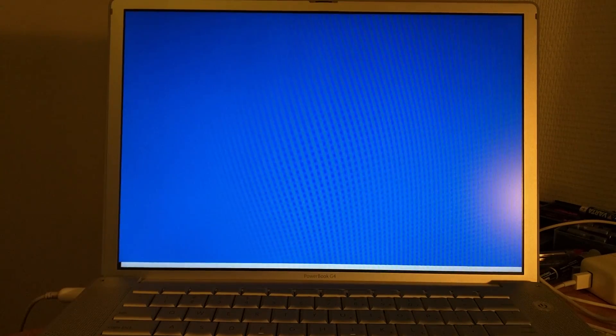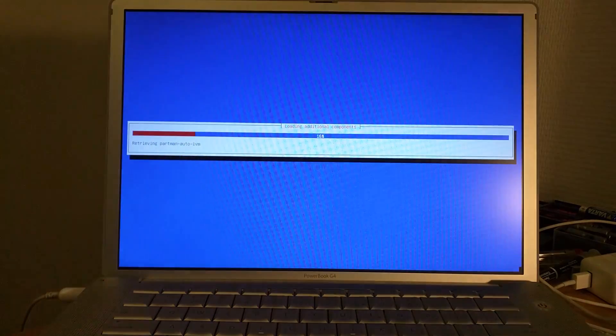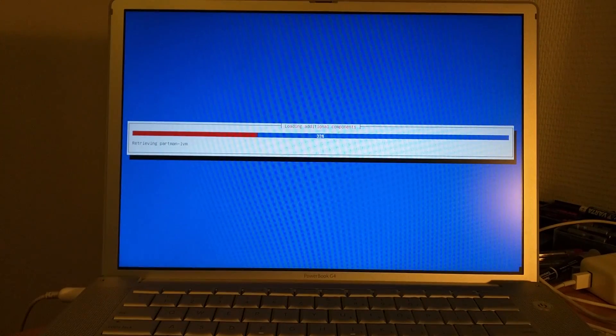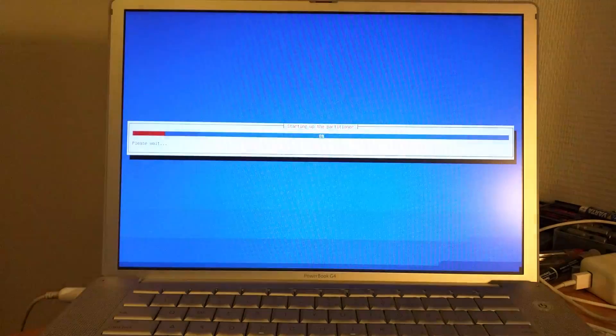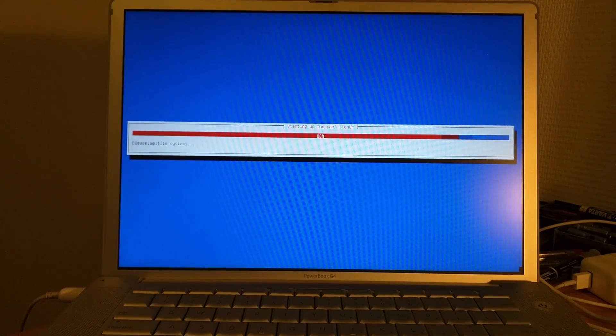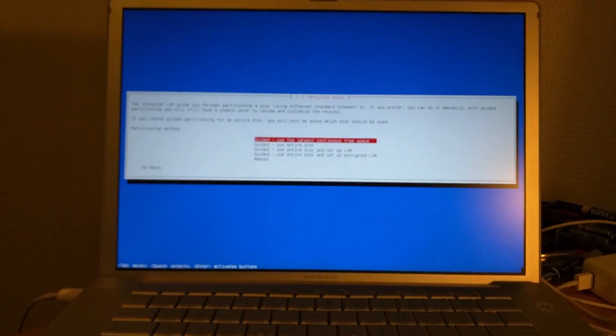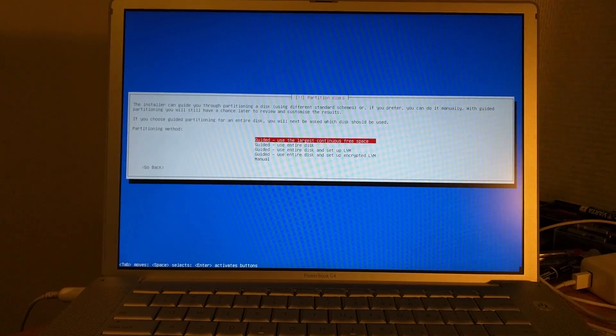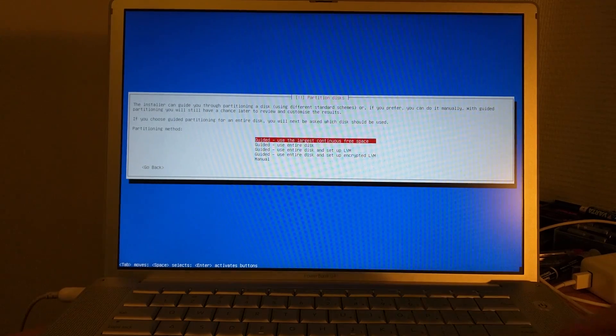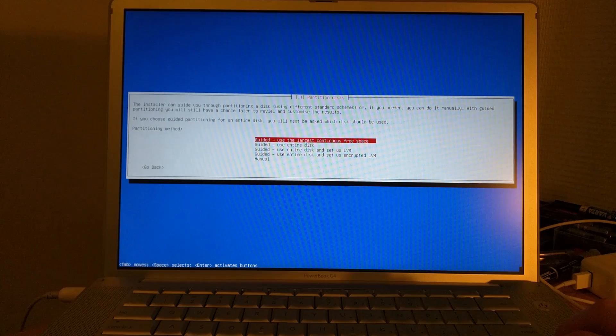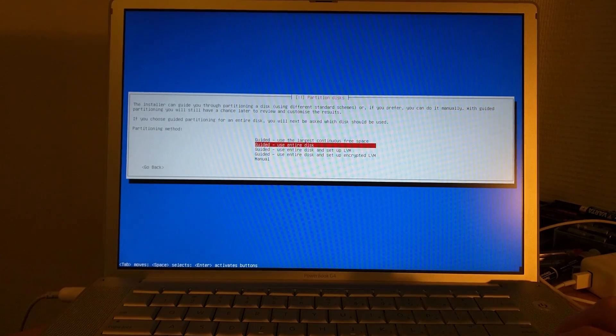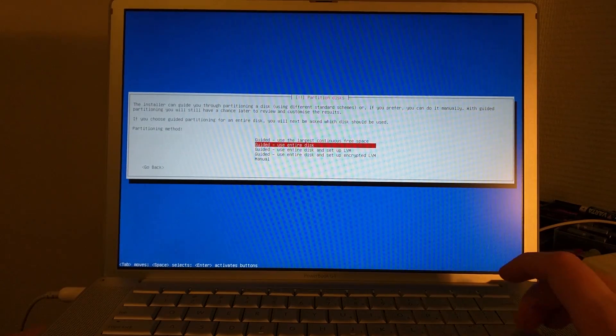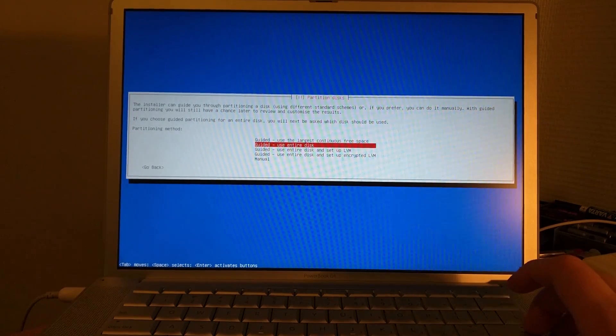It's going to detect hardware. Retrieving partition manager, so we're probably going to set up the partitions on this thing soon. Let's see here, we're going to go guided and use the entire disk. I do not intend to do a manual partition setup here.